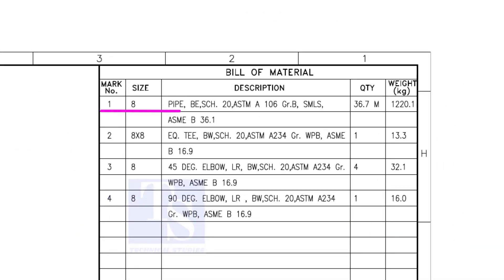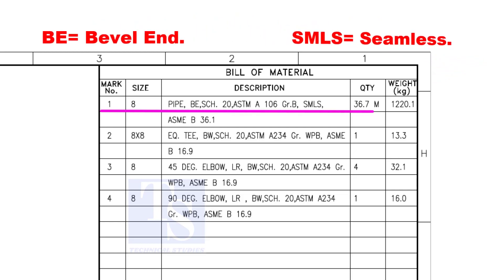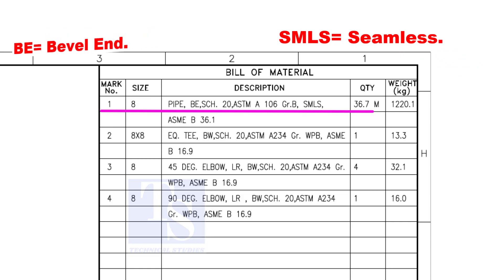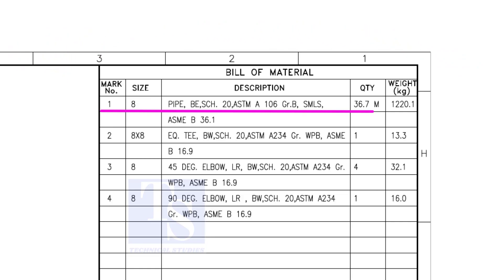Item number 1 is 8-inch pipe, BE is bevel end, Schedule 20, SMLS stands for seamless. Item number 2 is an equal T, bevel end, Schedule 20.